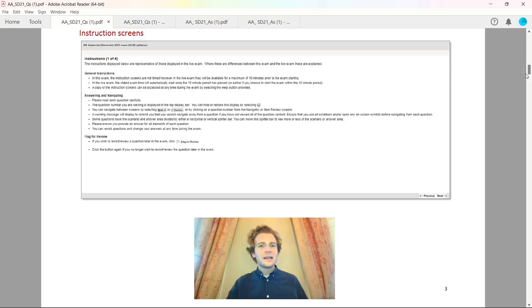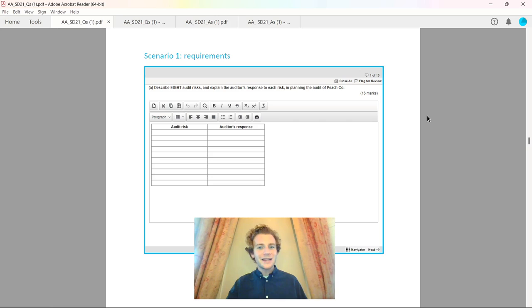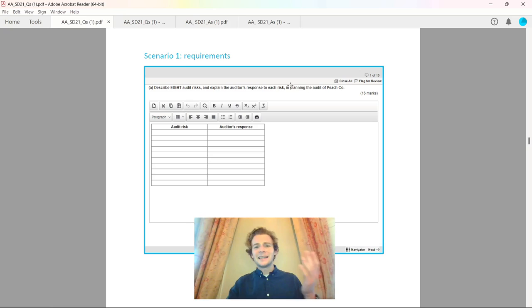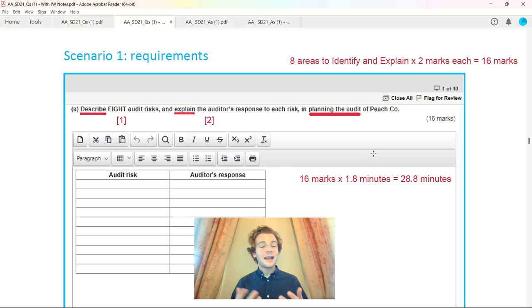On the channel we go through tough exam paper questions like this where we have Peachco that you can see on the screen here. I'm just going to take you through what was tested and how you should be analyzing these questions if it came up in your examination.